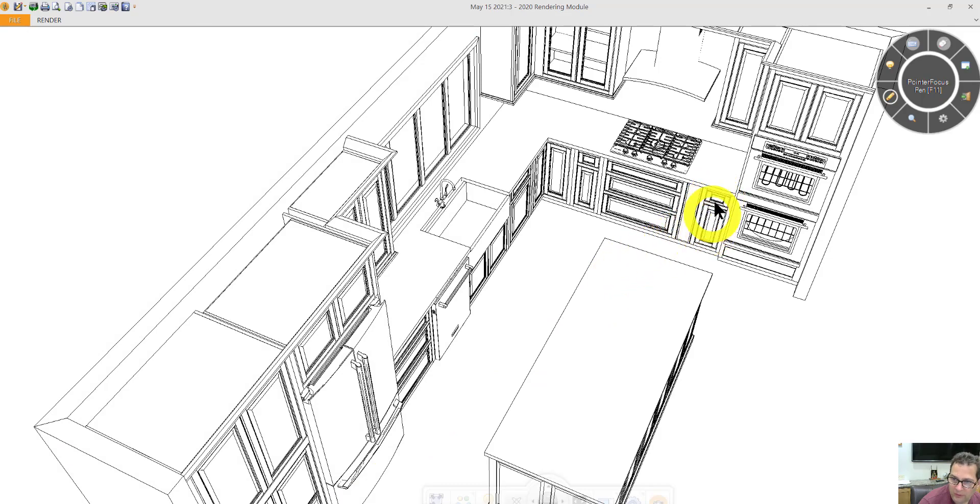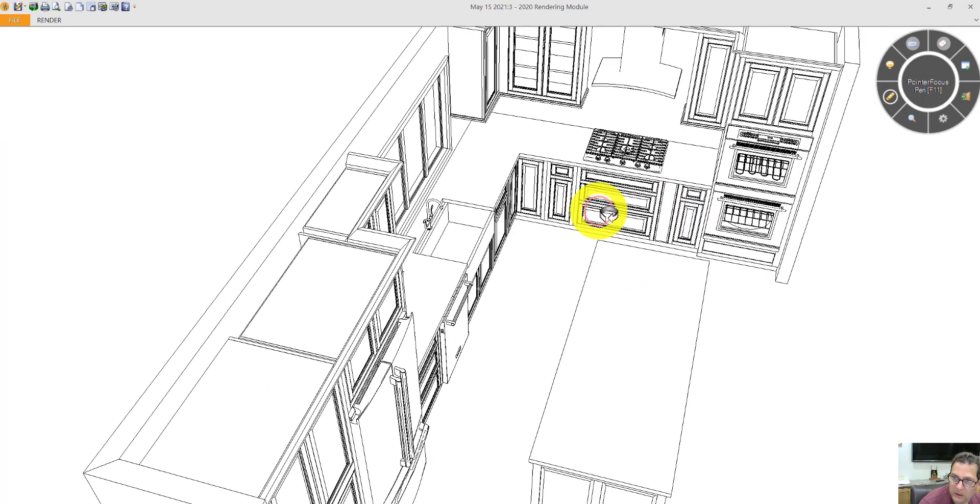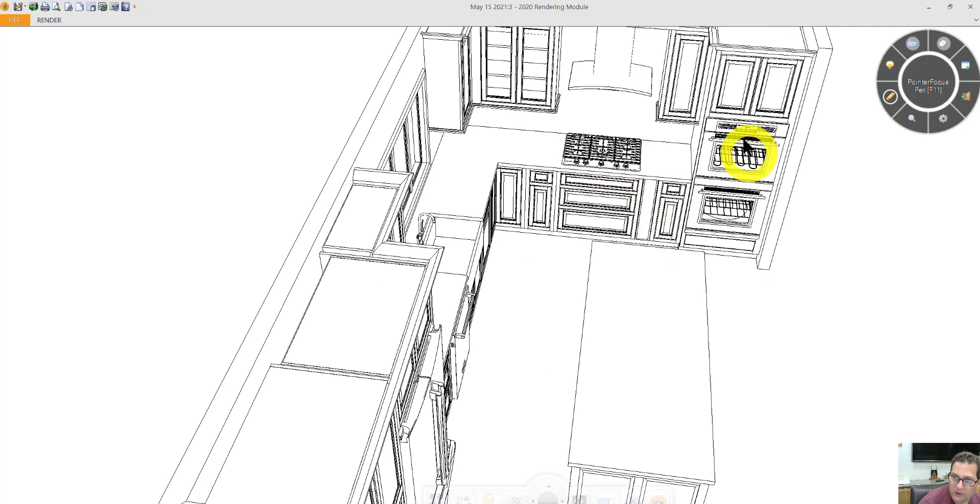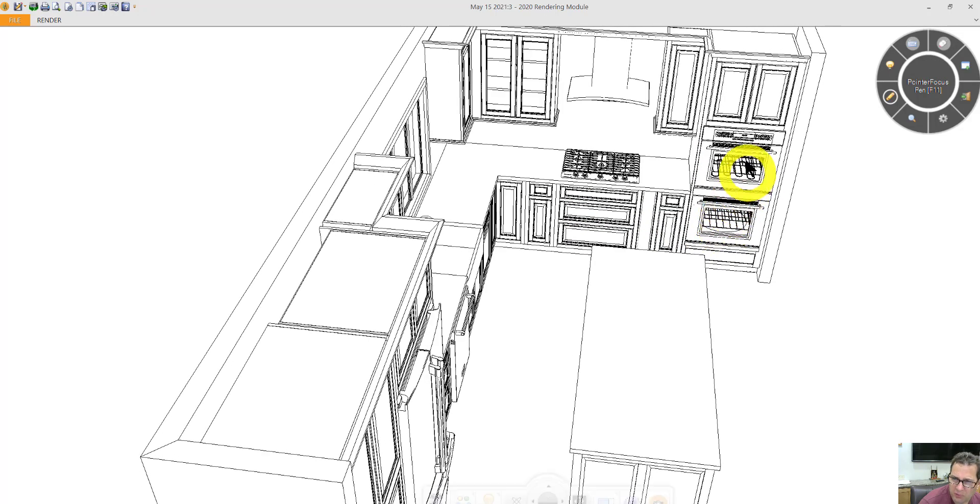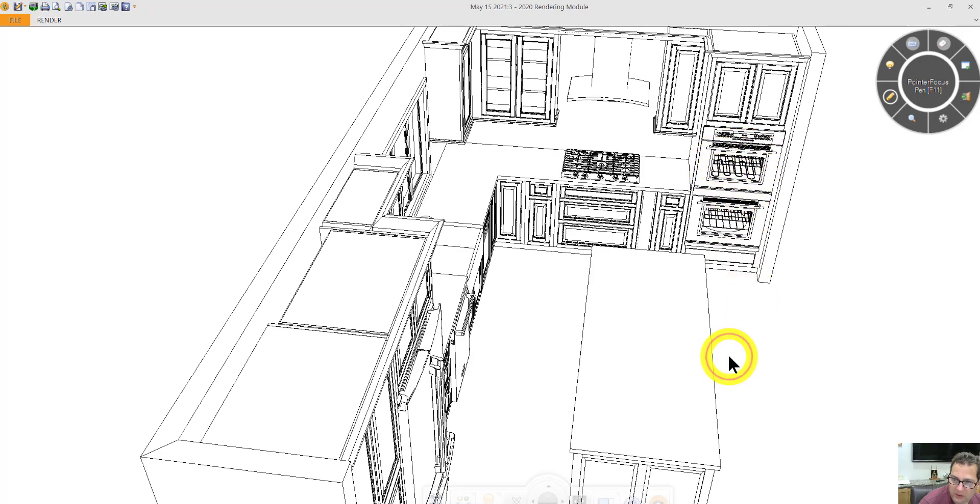We have another 12-inch cabinet next to it with a drawer and a door. Your oven cabinet. Again, pretty important to know what your oven is going to be.